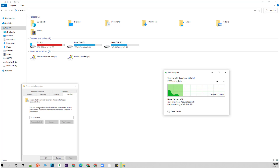Hi there, this is Kavin once again. Welcome to the new troubleshooting episode of Hackannons. In this video, I will show you one of the best settings you can do for optimizing your C drive storage and move a lot of your stuff to D drive, along with installation settings.